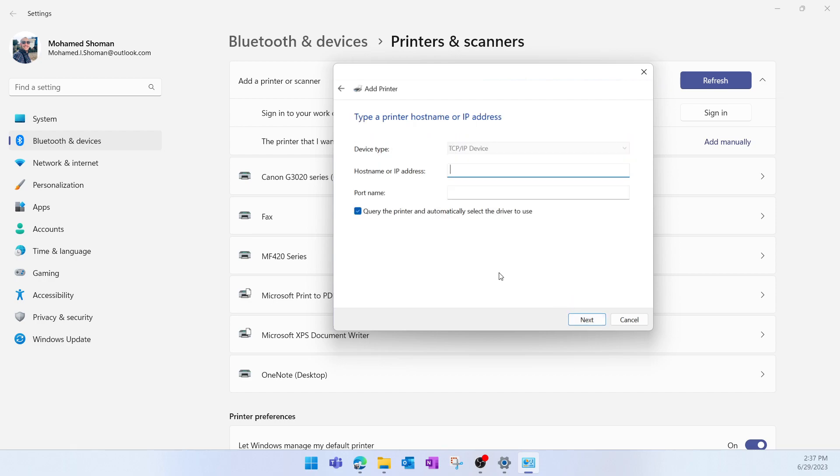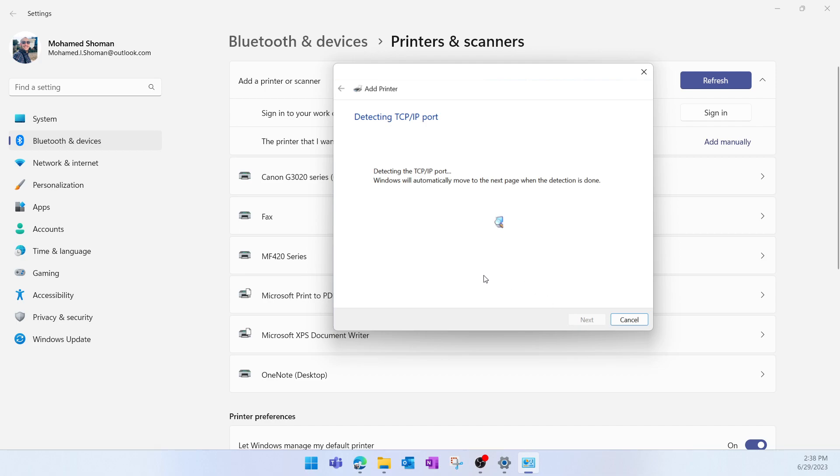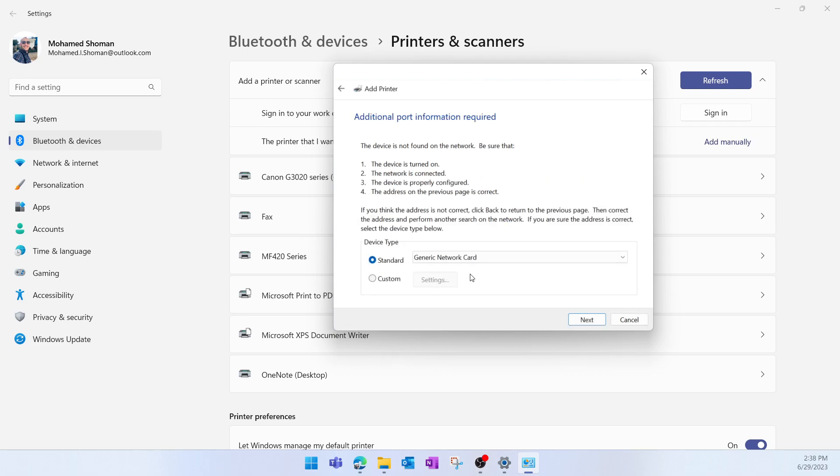127.0.0.1, then click Next. I'll select Custom, Next.